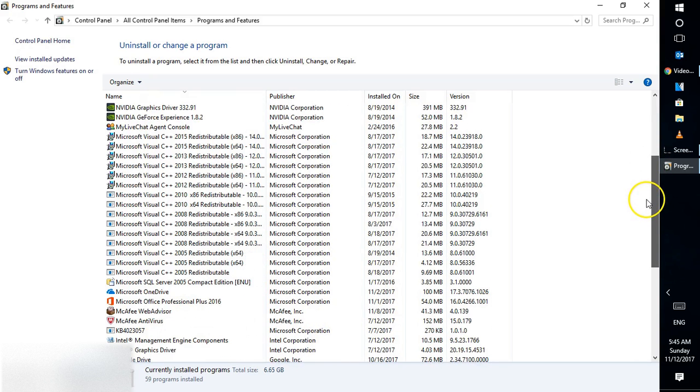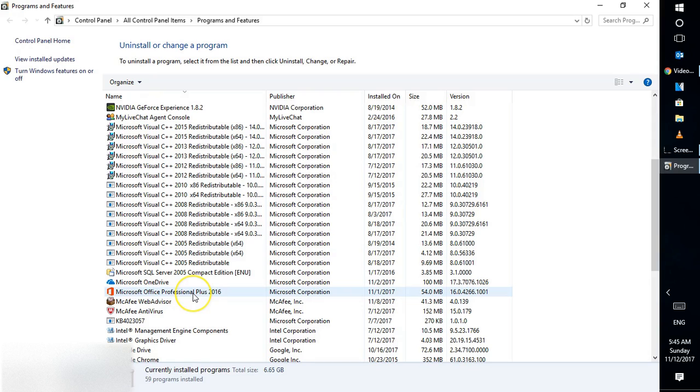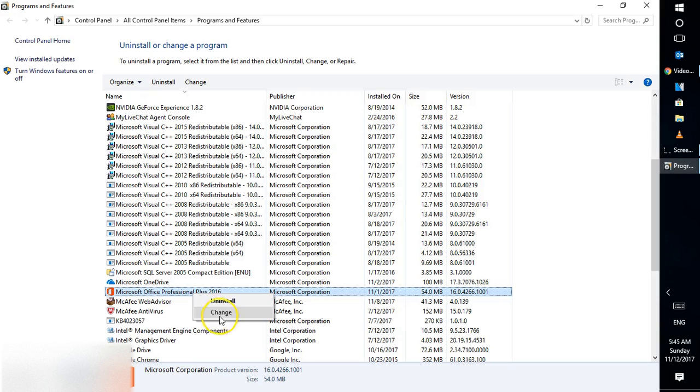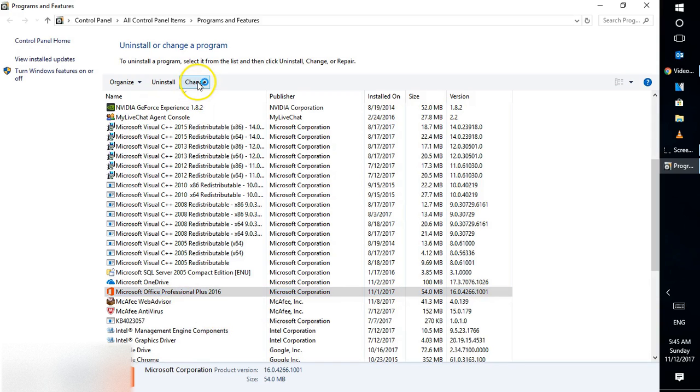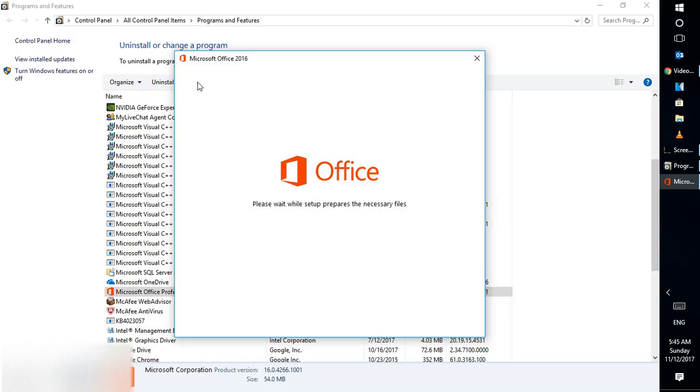You'll need to scroll down to find Microsoft Office. In my case, I have Office Professional 2016 installed. If you have 2007 or 2010, you'll see that version here. Highlight your Office version, then either right-click and select Change, or click Change at the top.